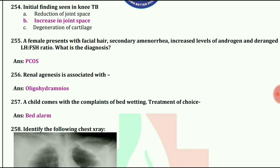A child comes with complaints of bed wetting. Treatment of choice is bed alarm.